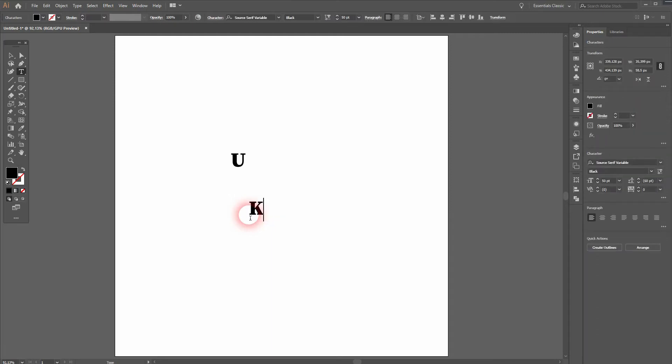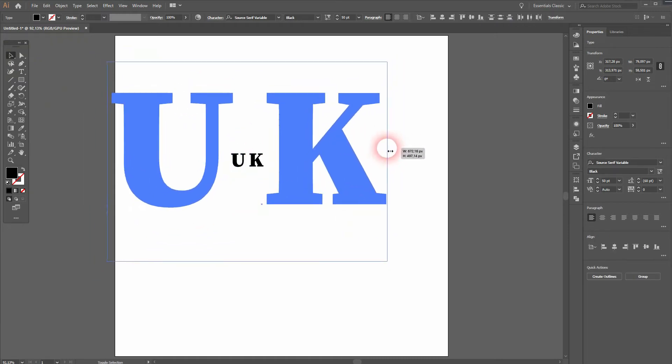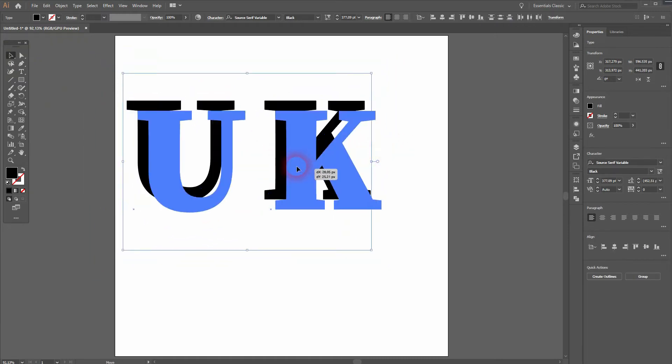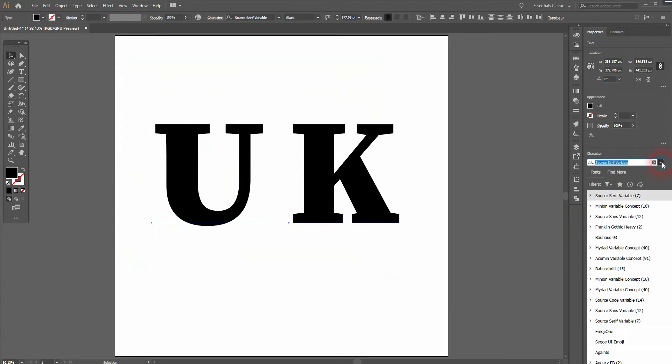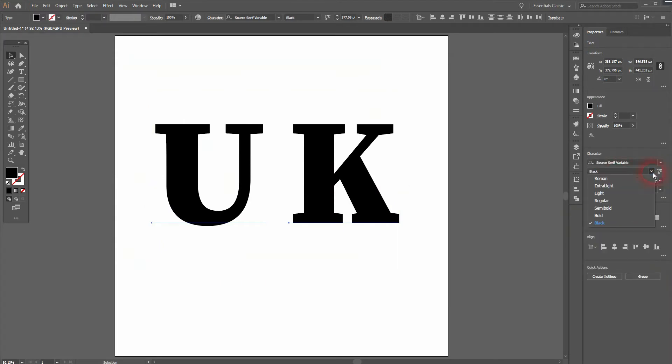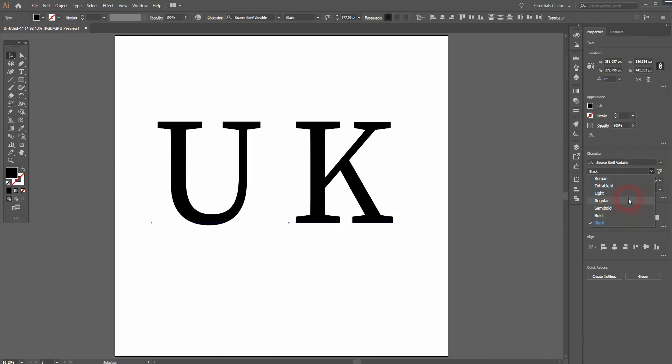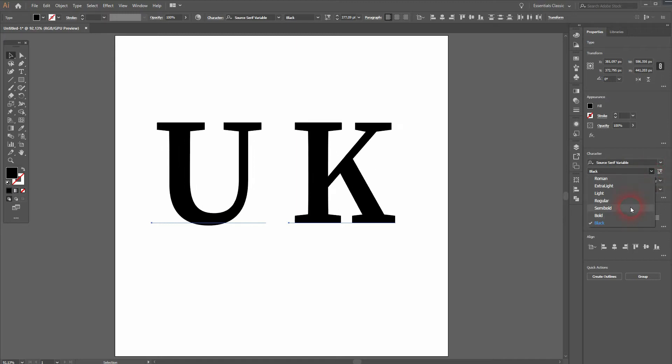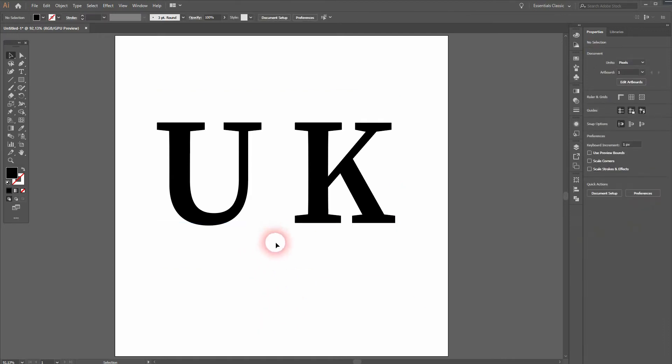It should be alright to show you the typical elements of such logos. You want to use a serif font. I use Source Serif Variable here, but not Black. I go down with this style—maybe Bold or even Semi Bold. I'll stick to Semi Bold; that's fine.